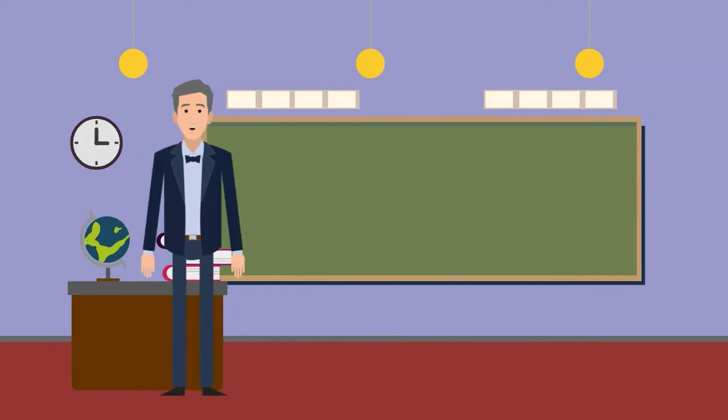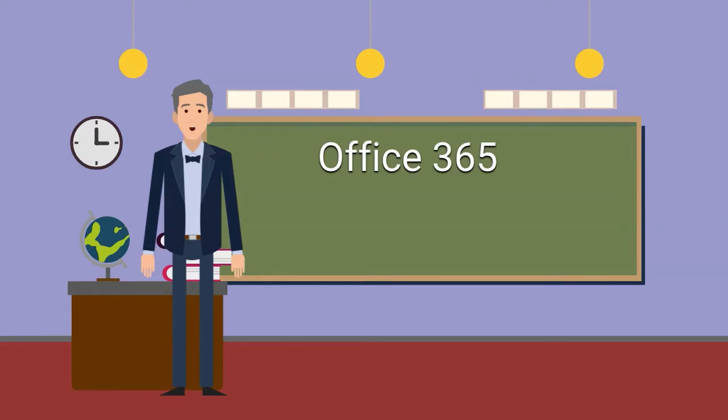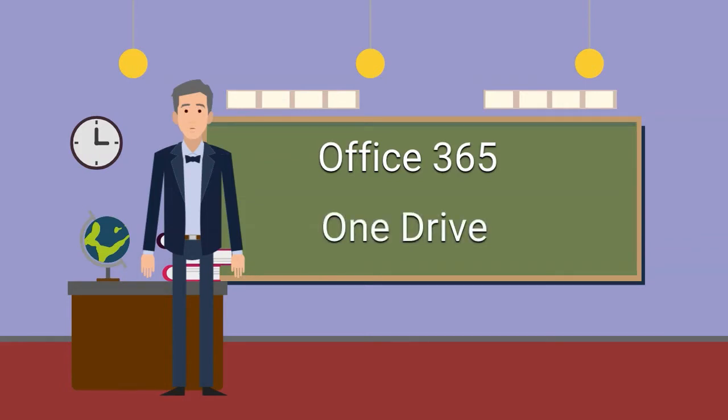These tools include Office 365, which includes a web version of Microsoft Word, Excel, and PowerPoint, and OneDrive, which is a cloud storage space built into Office 365.